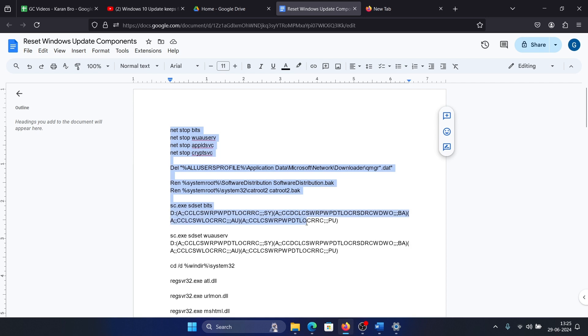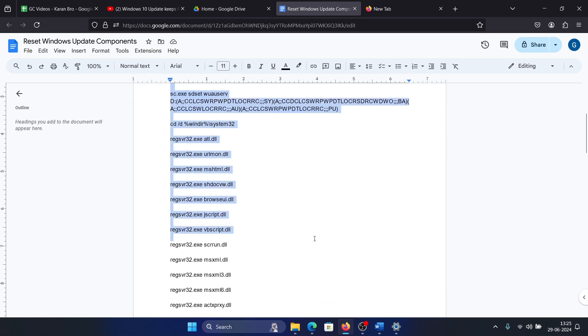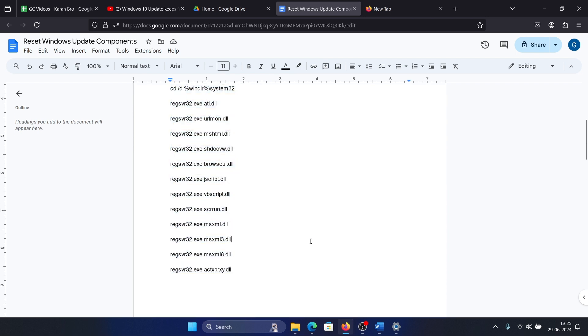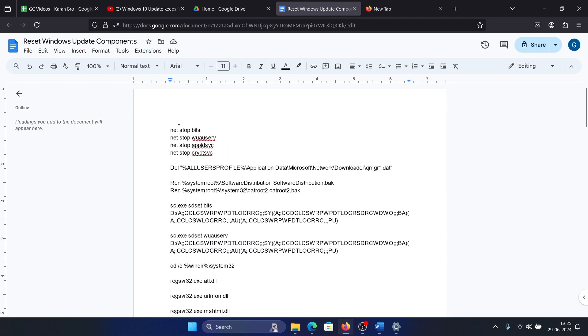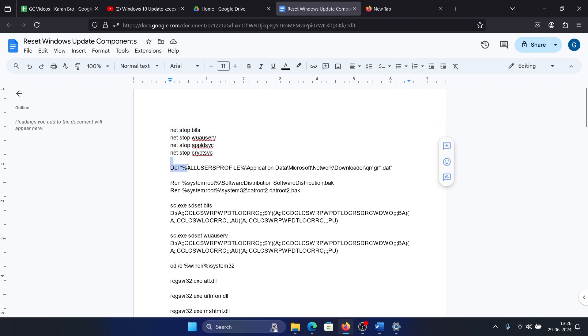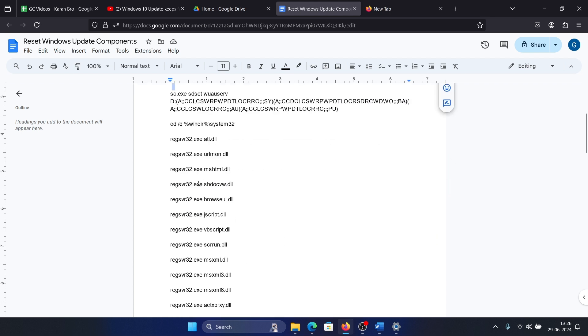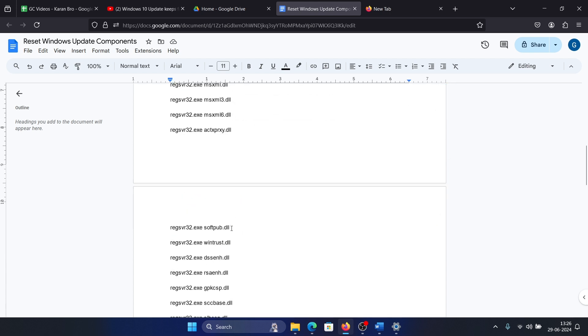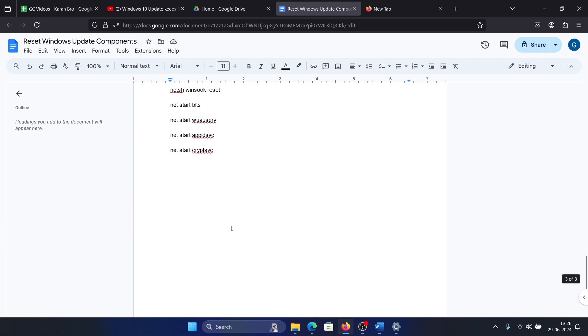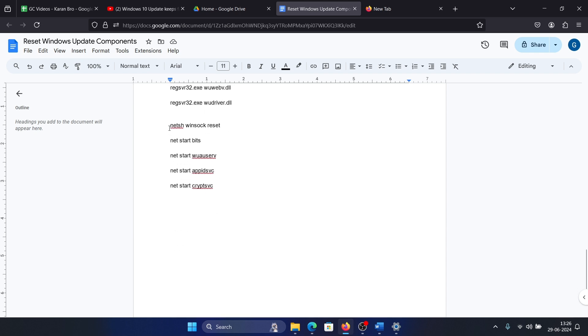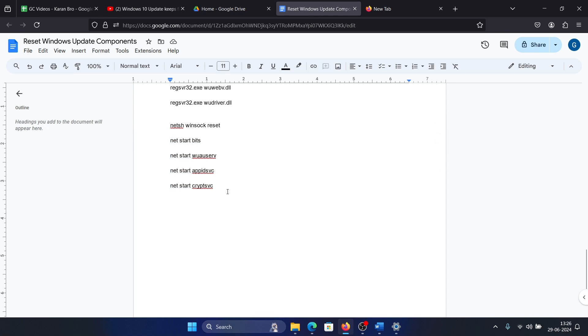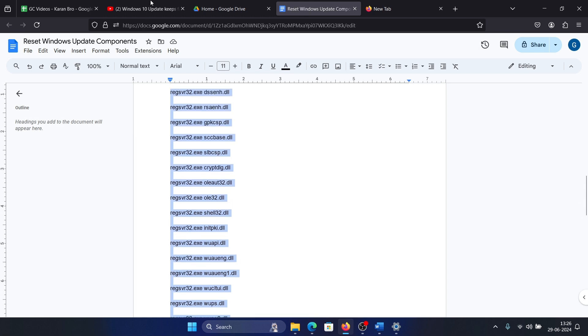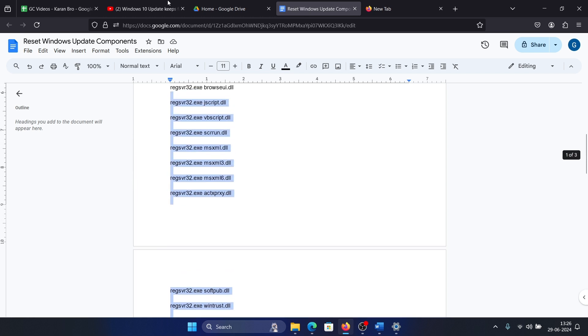I'll tell you about the script first and then how to run it. First, the script stops all Windows Update services, then it deletes the profile, then it deletes the Software Distribution and CatRoot2 folders. Then it re-registers a lot of DLLs associated with Windows Update and finally resets the Winsock. After this, you can enable all the Windows Update related services once again.